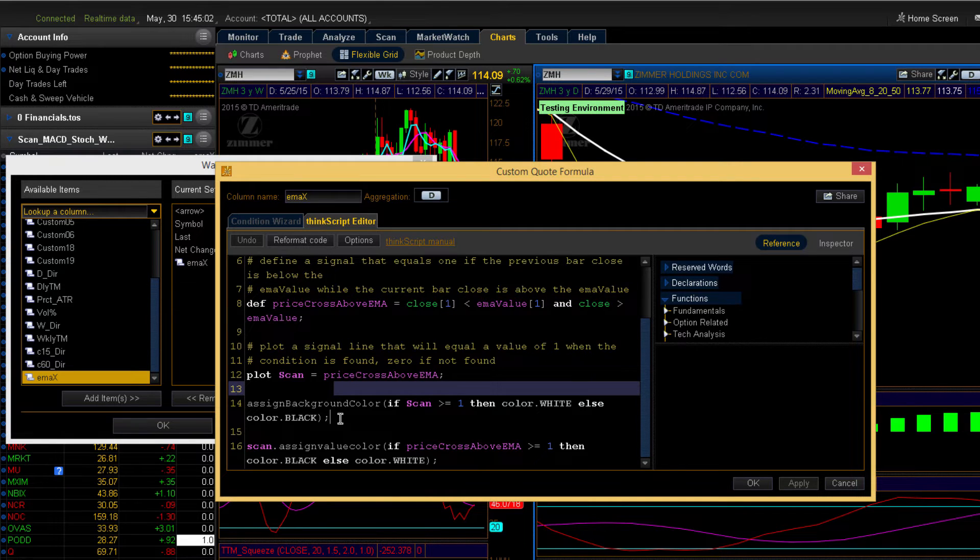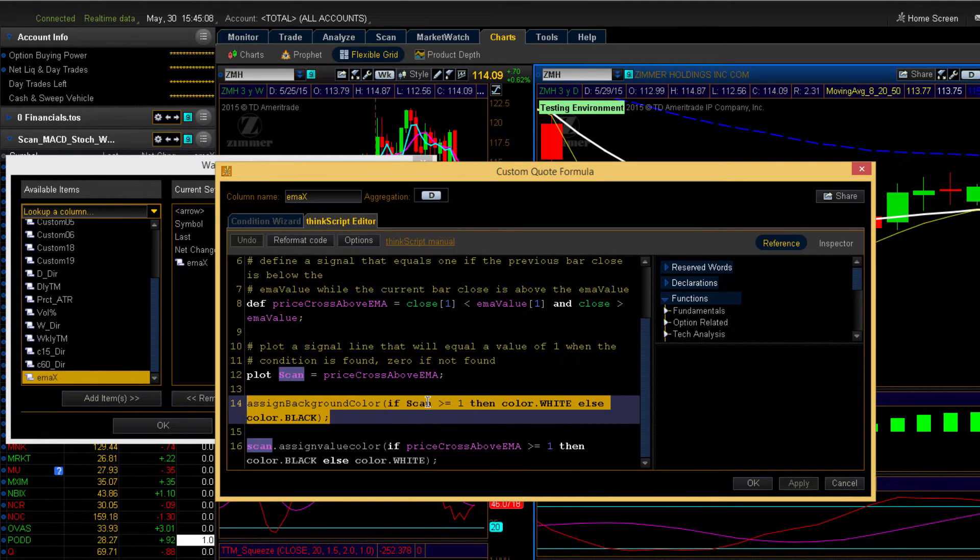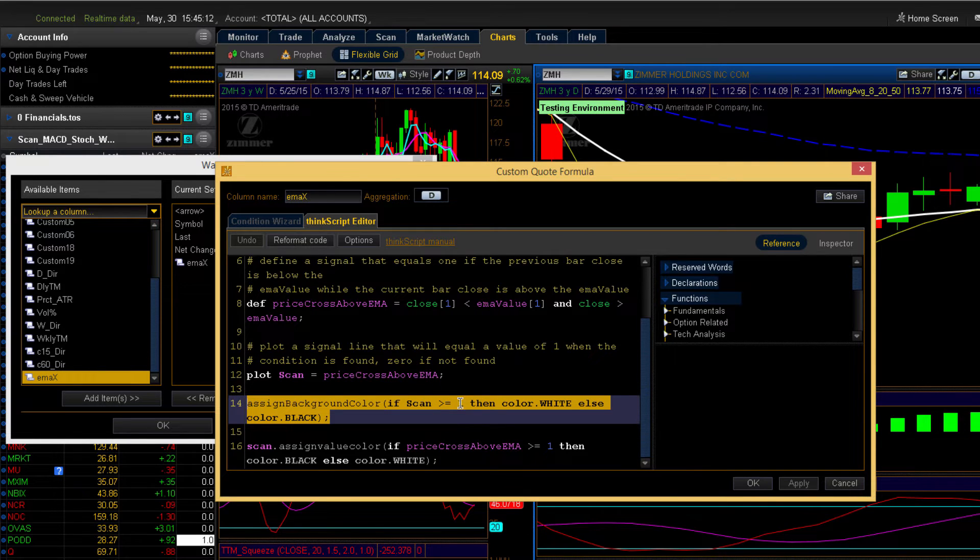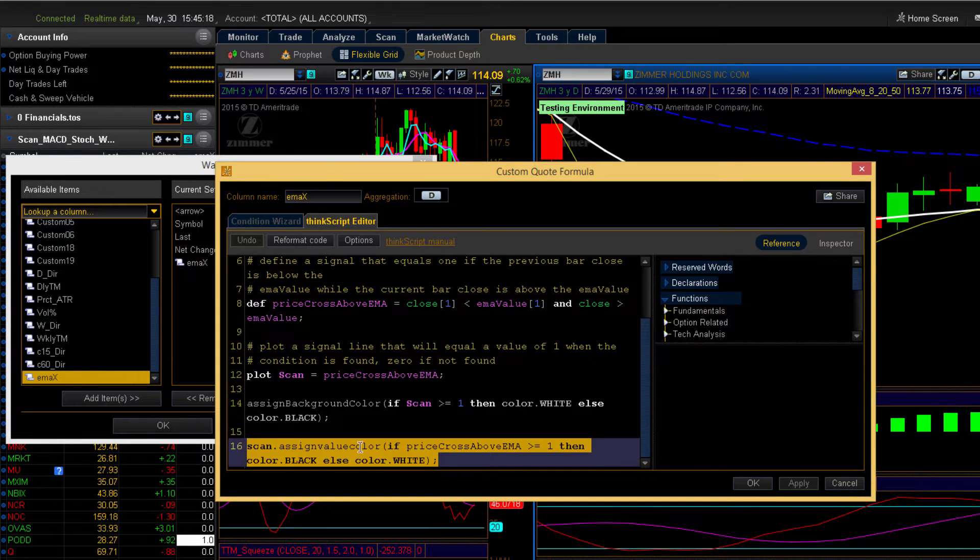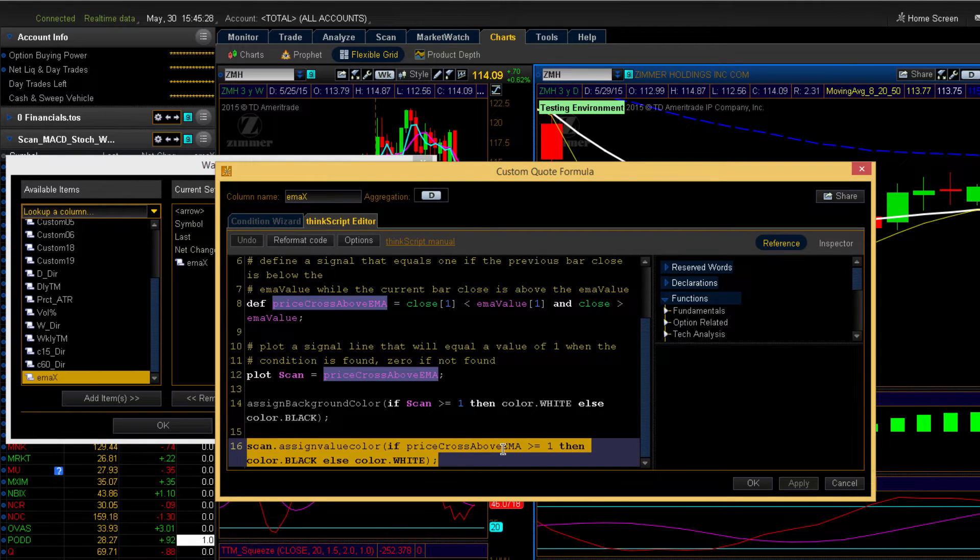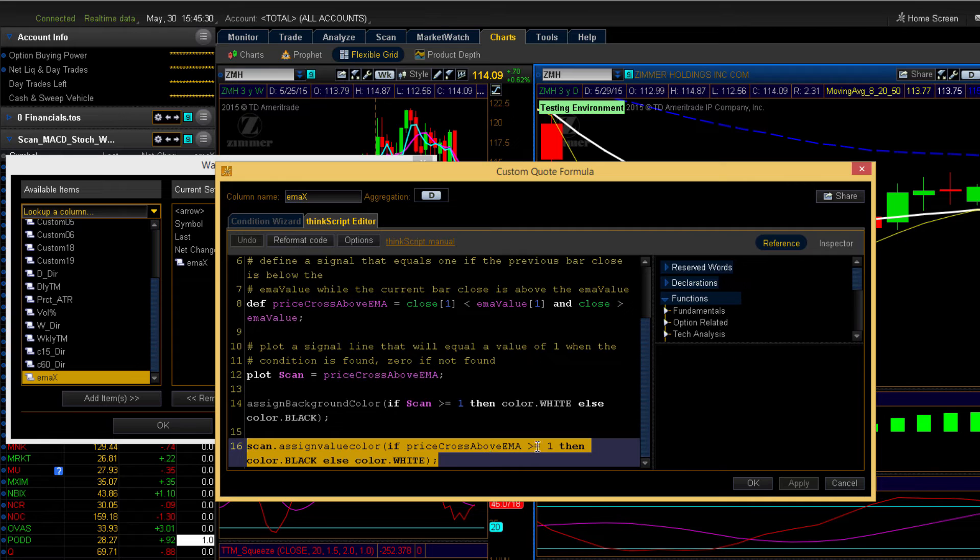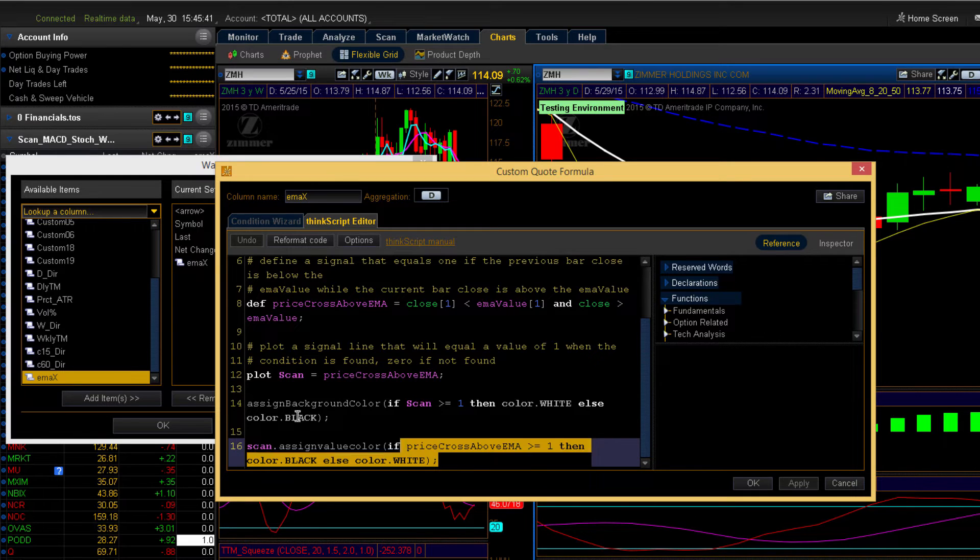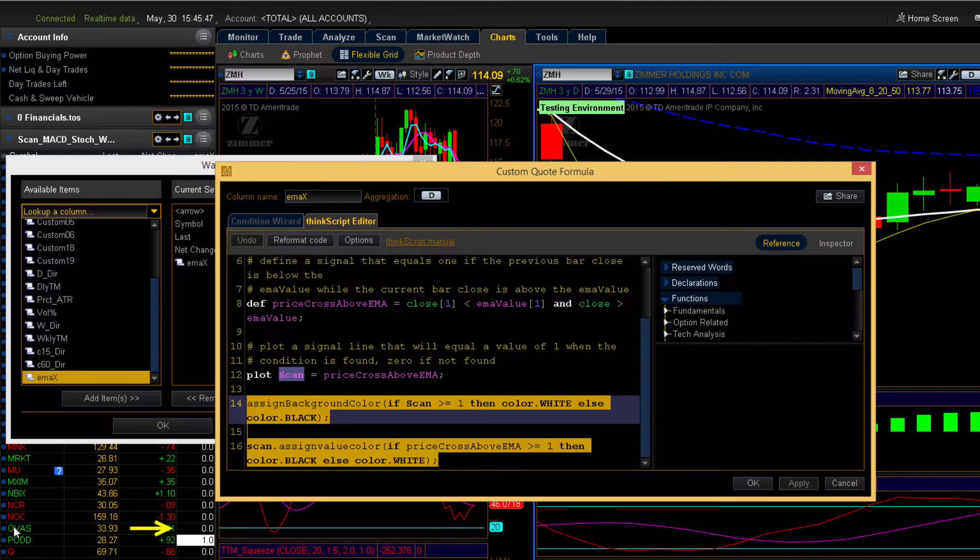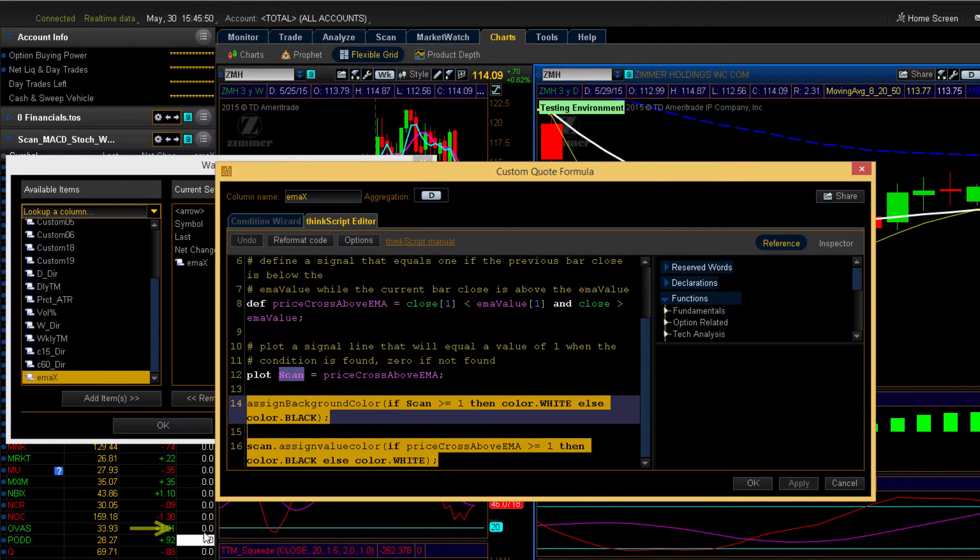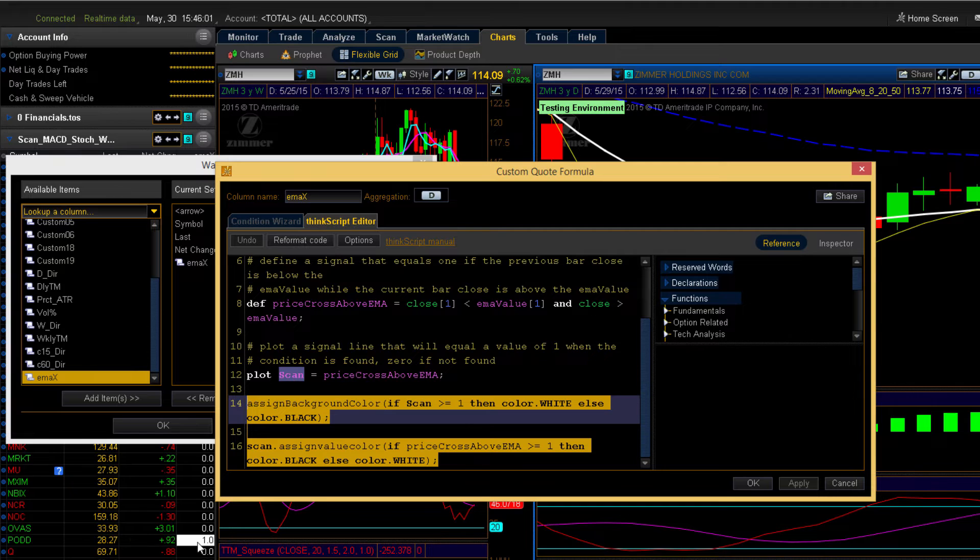I've added a few extra lines down below that controls how the color changes on the watch list. This statement will tell the code that we want to change the background color and we want it to show white whenever the scan gives you a value greater than or equal to one. And the final statement will change the value of the text. So this will show if the price cross above the EMA. In other words, if we get a signal that is greater than or equal to one, we will change the color of the text to black. Otherwise, it will remain white. Those two statements are what determine between these two lines. The stock OVAS is white text with a black background and the symbol PODD shows a white background with a black text. That's done by those two statements right there.